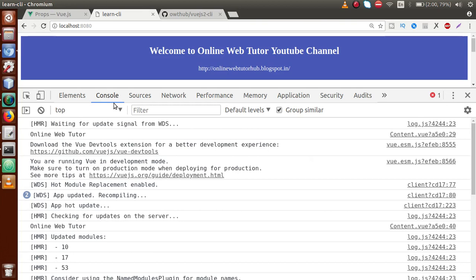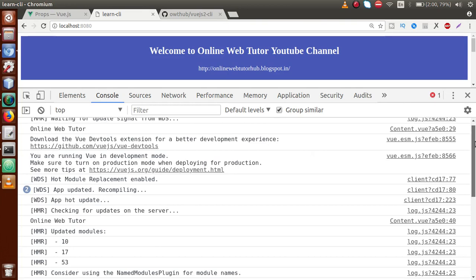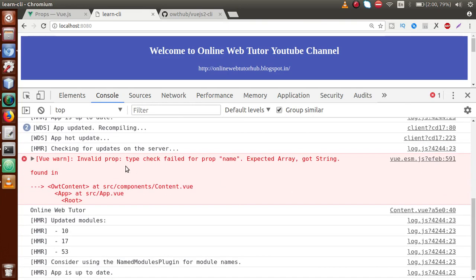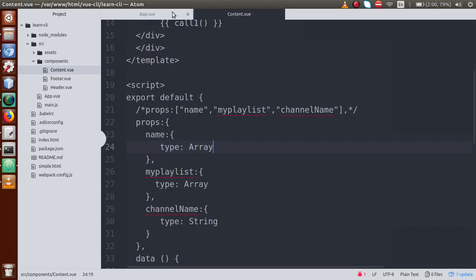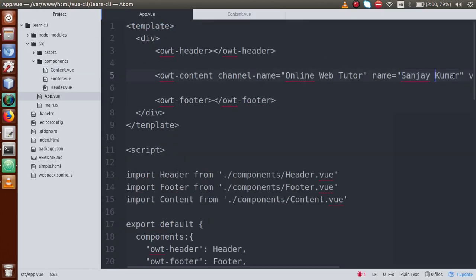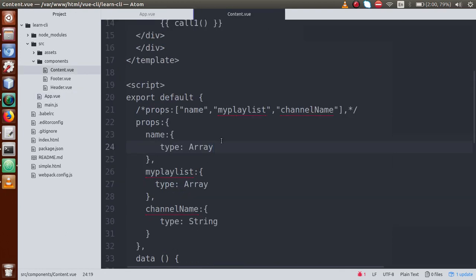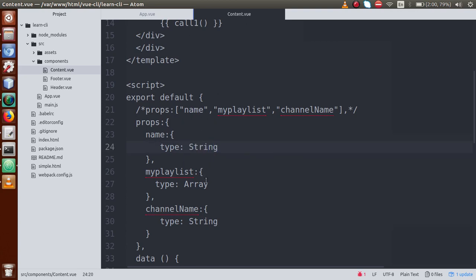Now we have an error in the console. Just scroll down — as we can see: 'Invalid prop: type check failed for prop name. Expected Array, got String.' Basically we have passed a String value here, but we validated it as an Array. This is an error. So I'll go back and write String because it is a string.